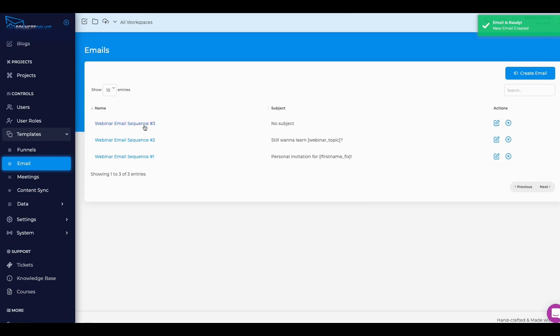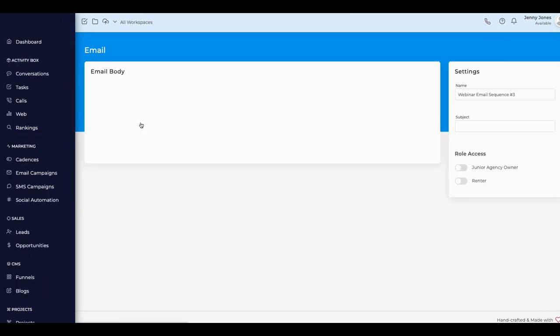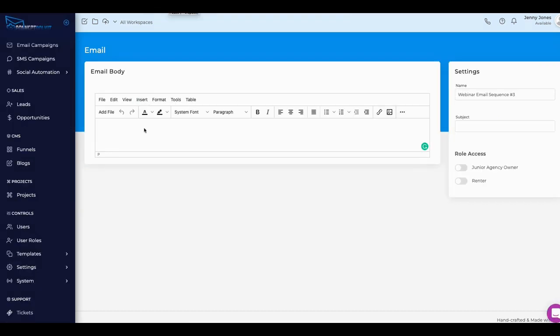Let's edit this particular email here. We can either click here on number three or we can just go here to edit. Once we get here, what we want to do is copy in the body of the email, but let's use another tool that I talked about. You can probably see the link below or it'll be above. This tool I called Email Writer.